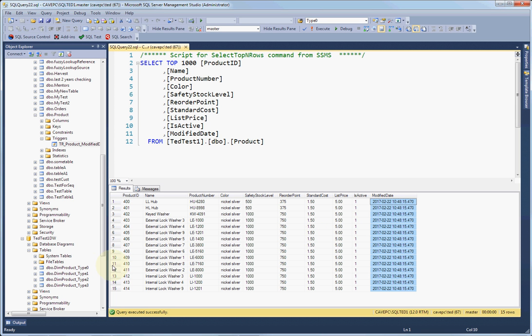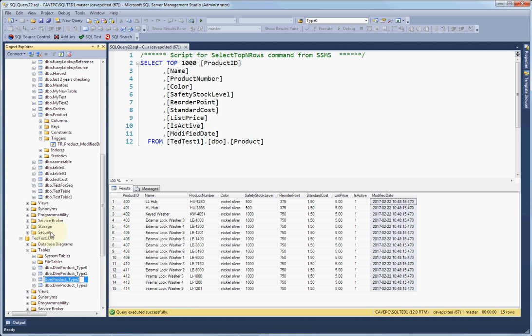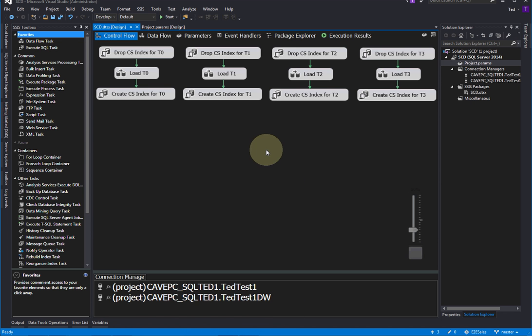All right, I have a separate table destination table in a separate database, marked data warehouse for each of the different types. And again, that's the DIM product we're doing. Okay, so let's go into here.